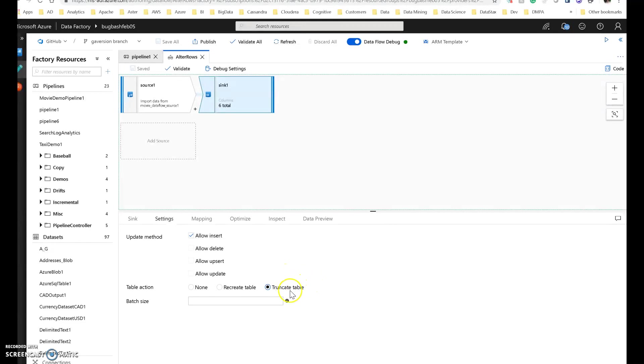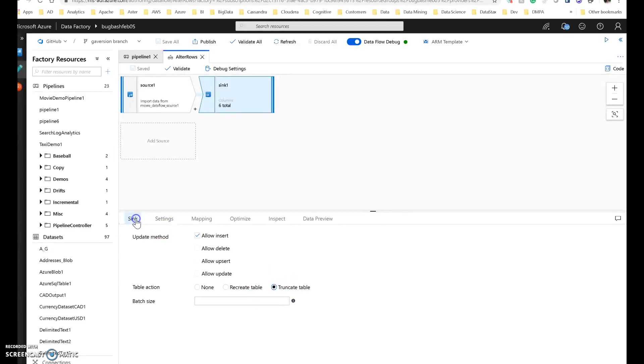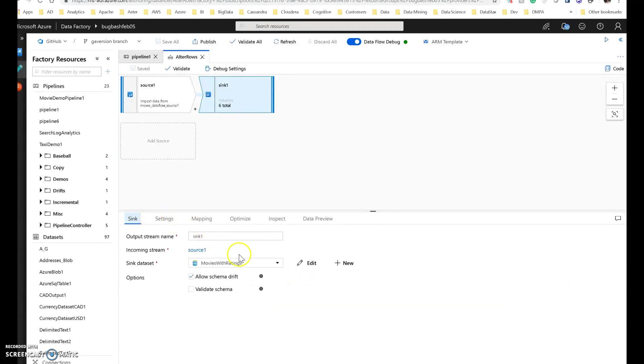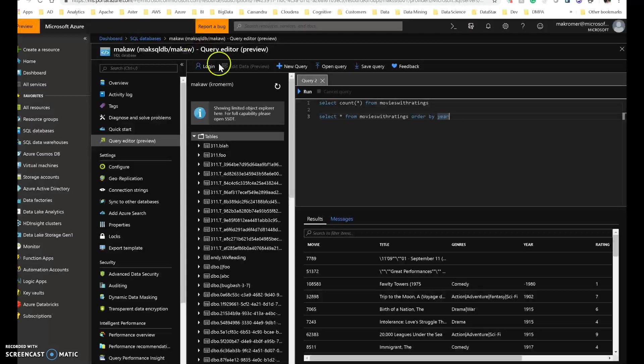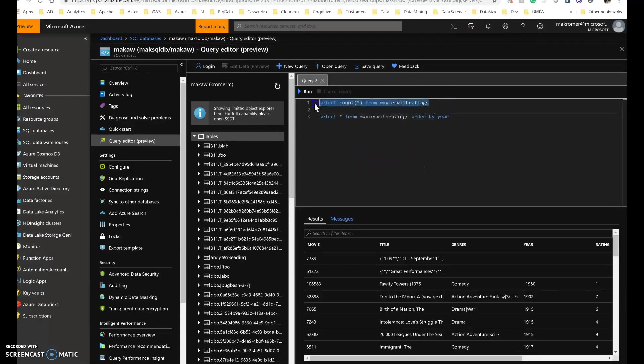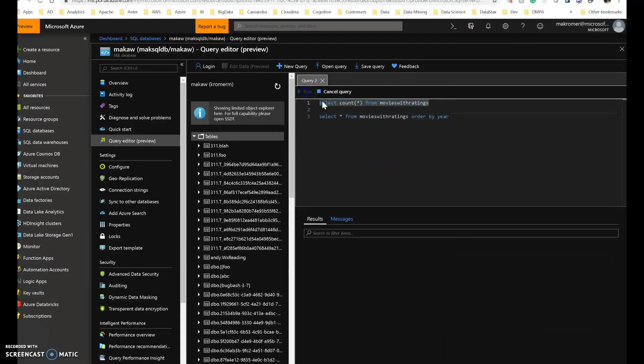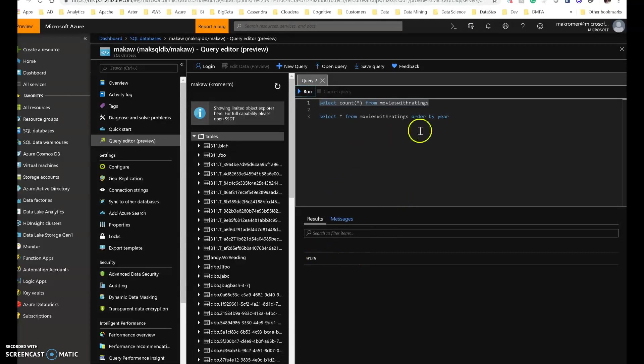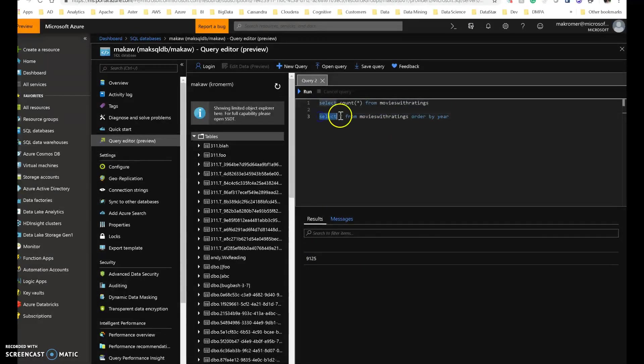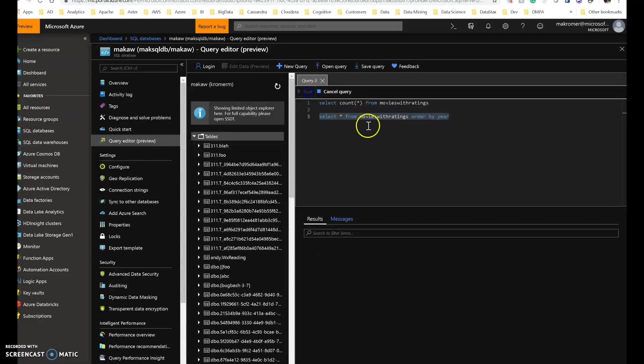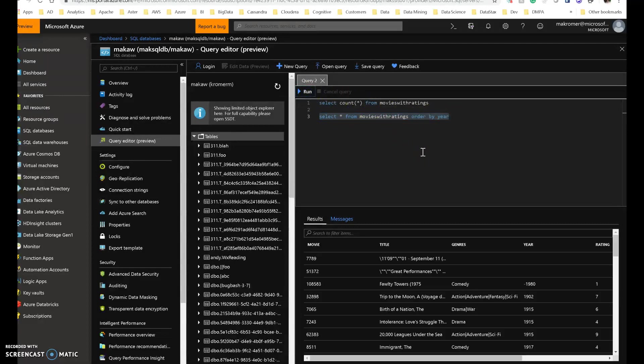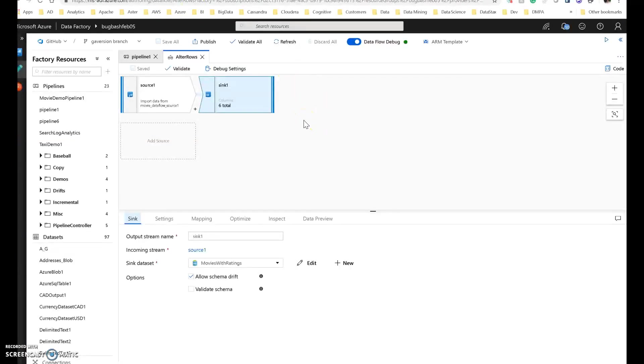The truncate table will remove all the rows. But what I'm going to do is reset my table using the truncate table. So my data set is an Azure SQL data set called movies with ratings, and that actually points to a table that I have here on my Azure SQL database. So I currently have 9,125 rows in it. And this is a look at the data that is ordered by the year that the movie was created or released.